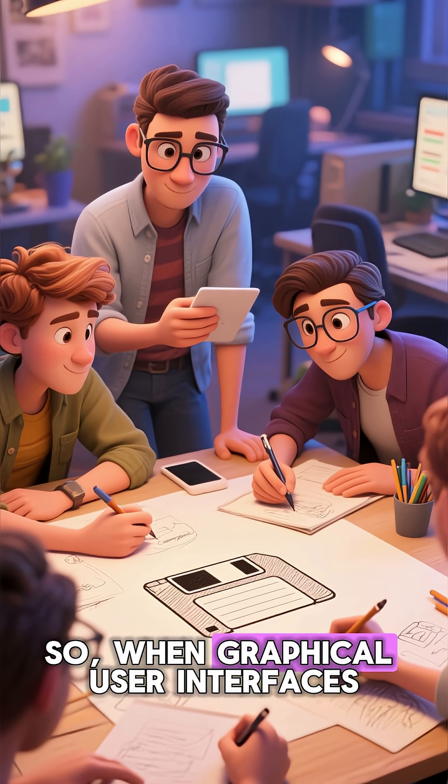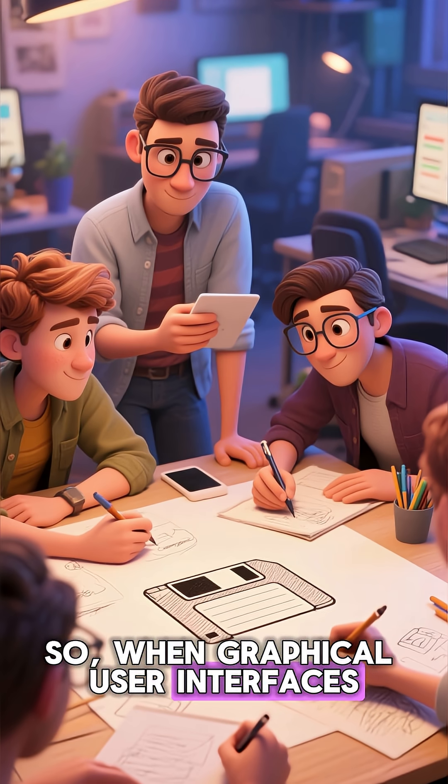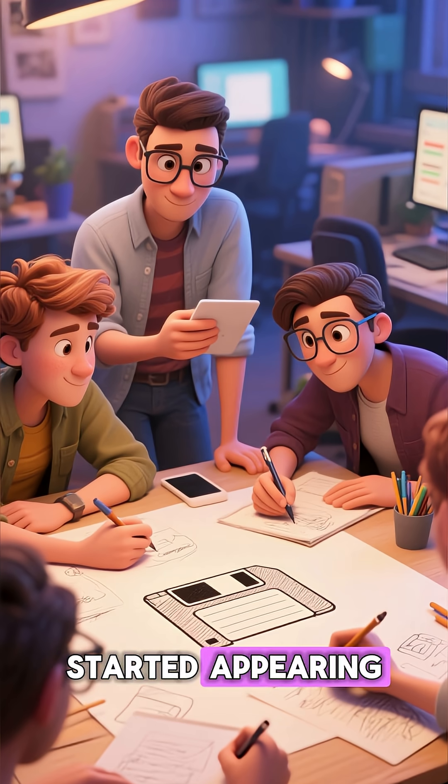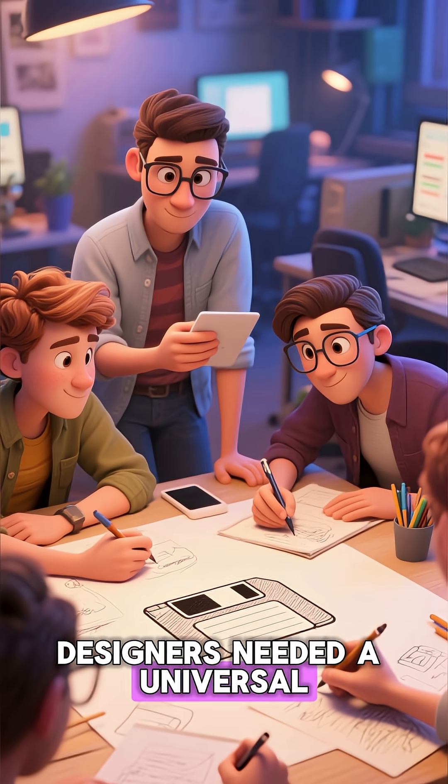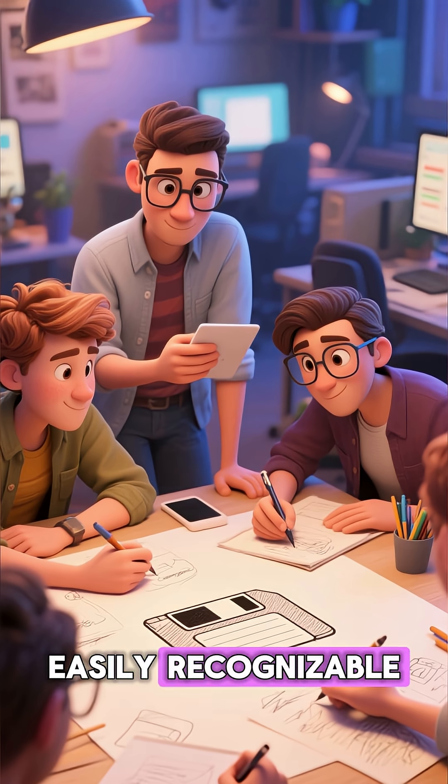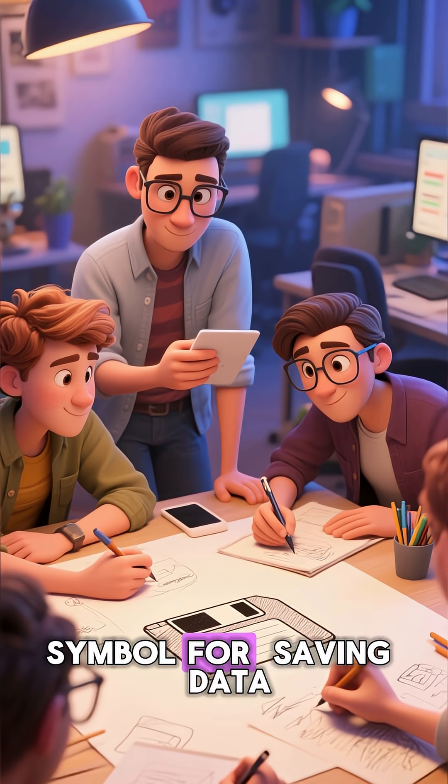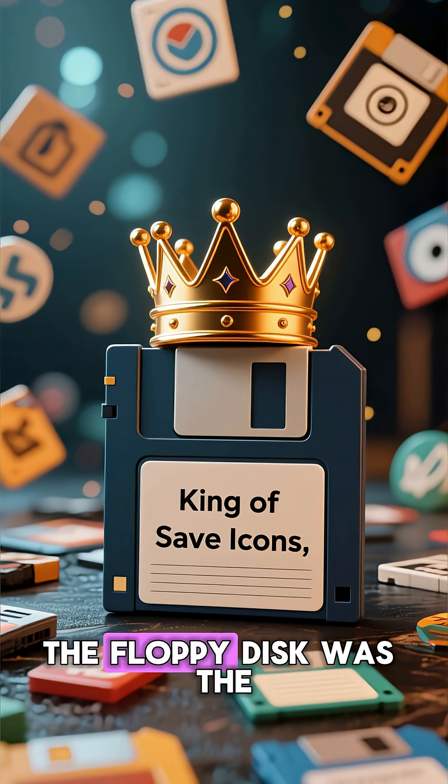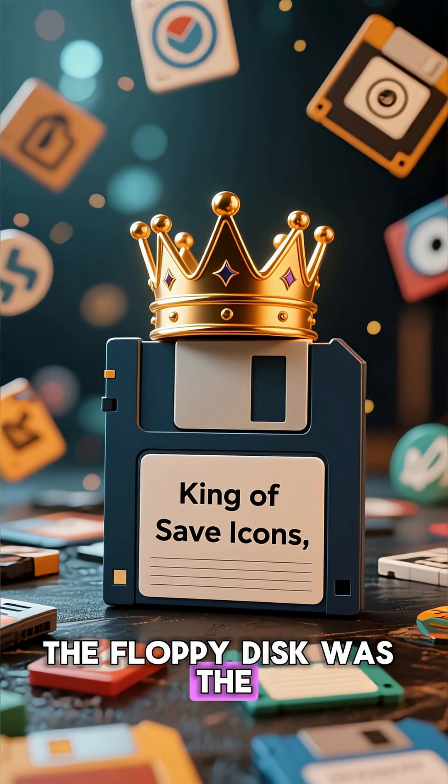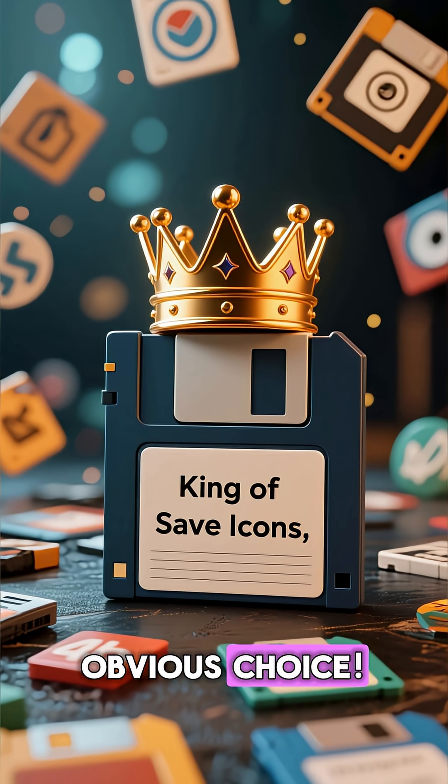When graphical user interfaces started appearing, designers needed a universal, easily recognizable symbol for saving data. The floppy disk was the obvious choice.